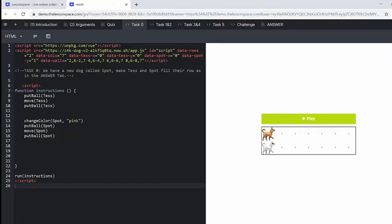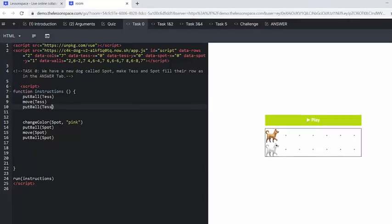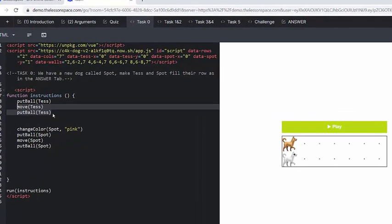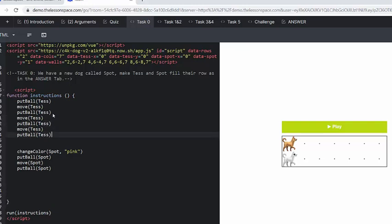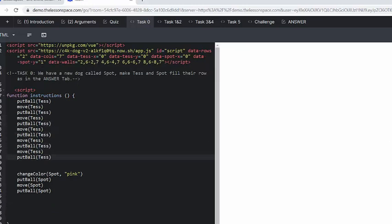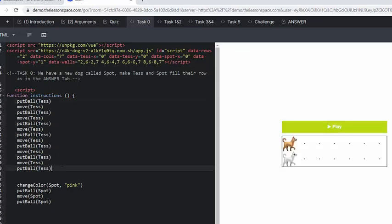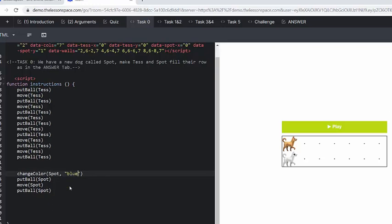And so we are going to get Tess to drop seven balls. The moment she's only dropping two. And then we need to change Spot's color to blue.